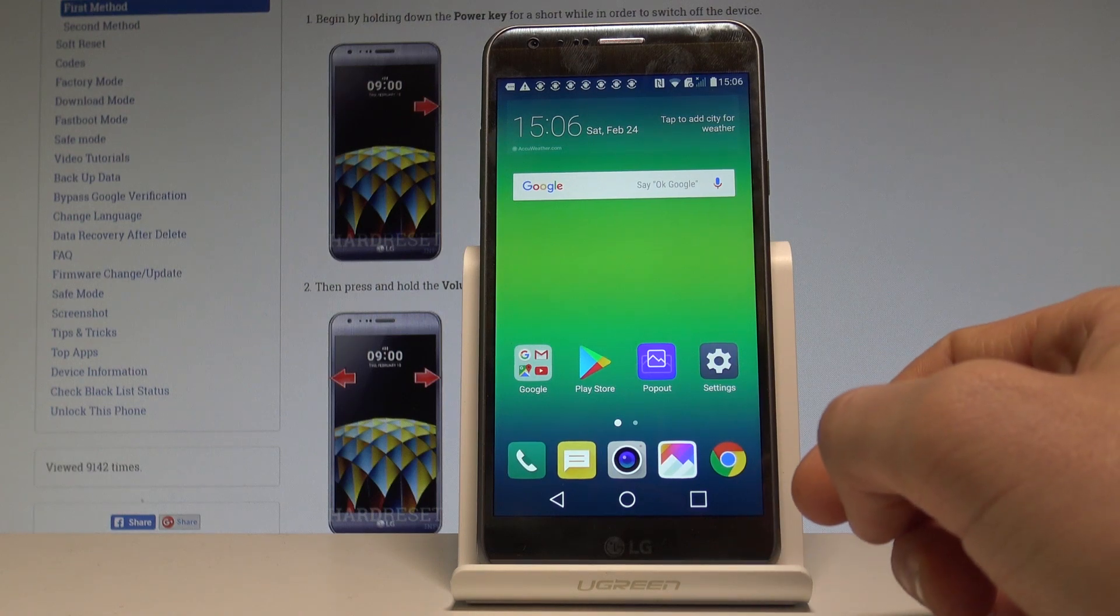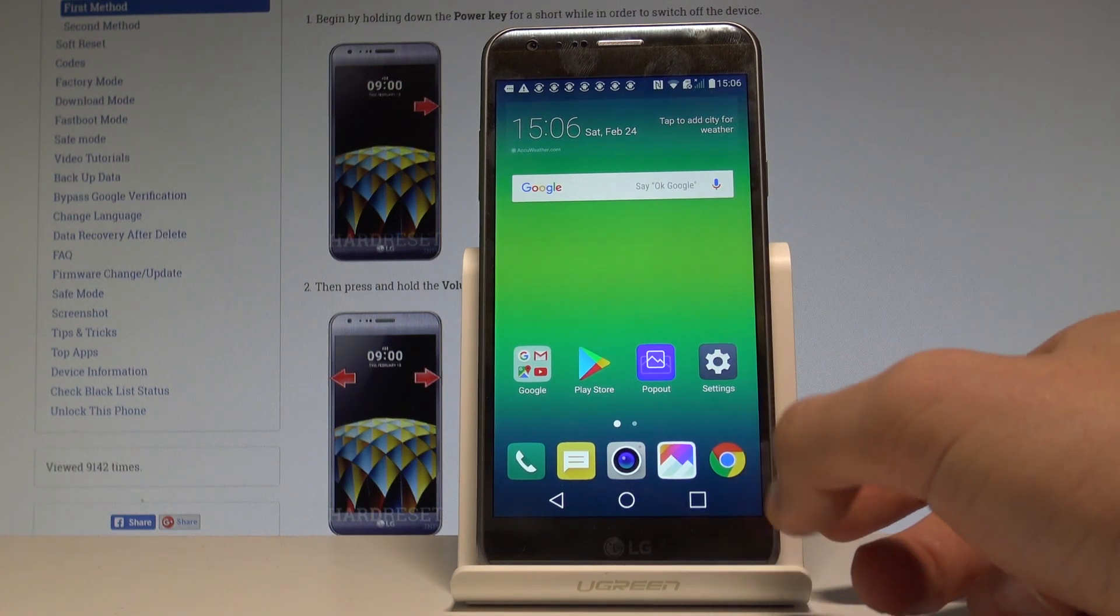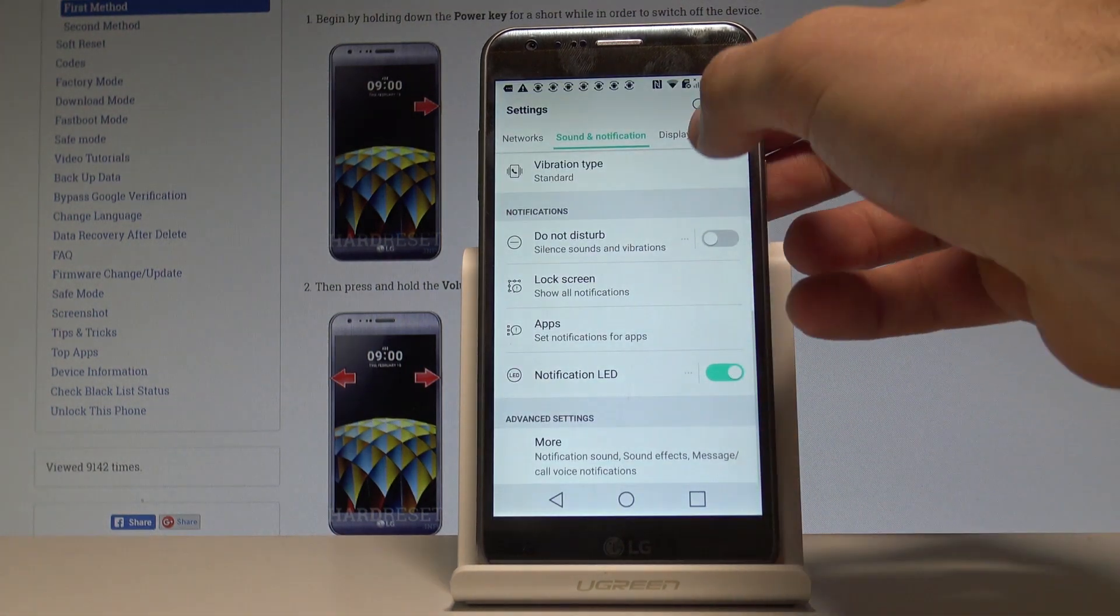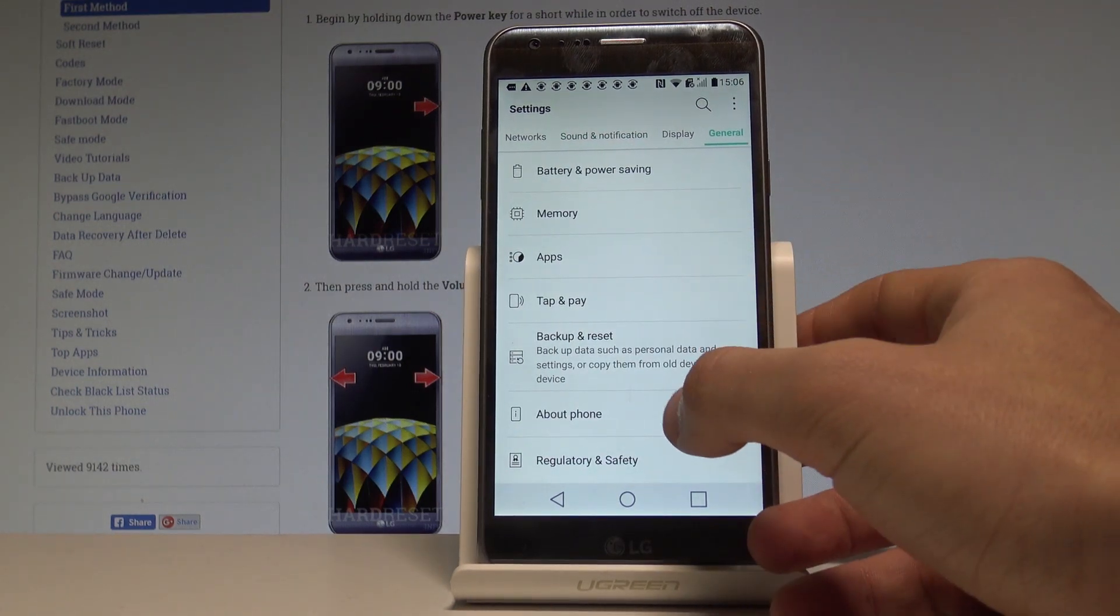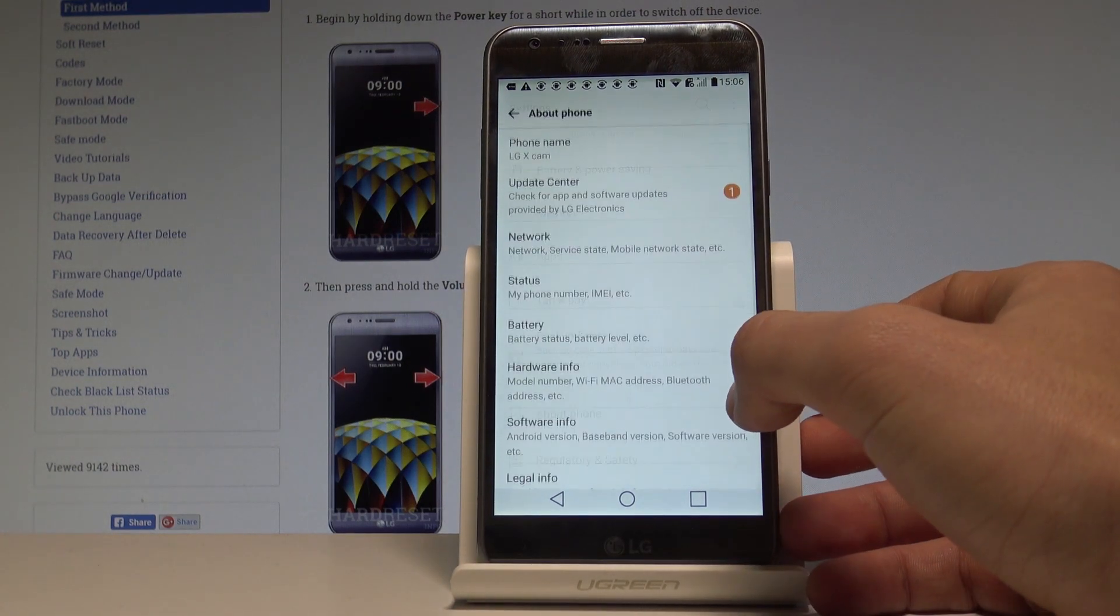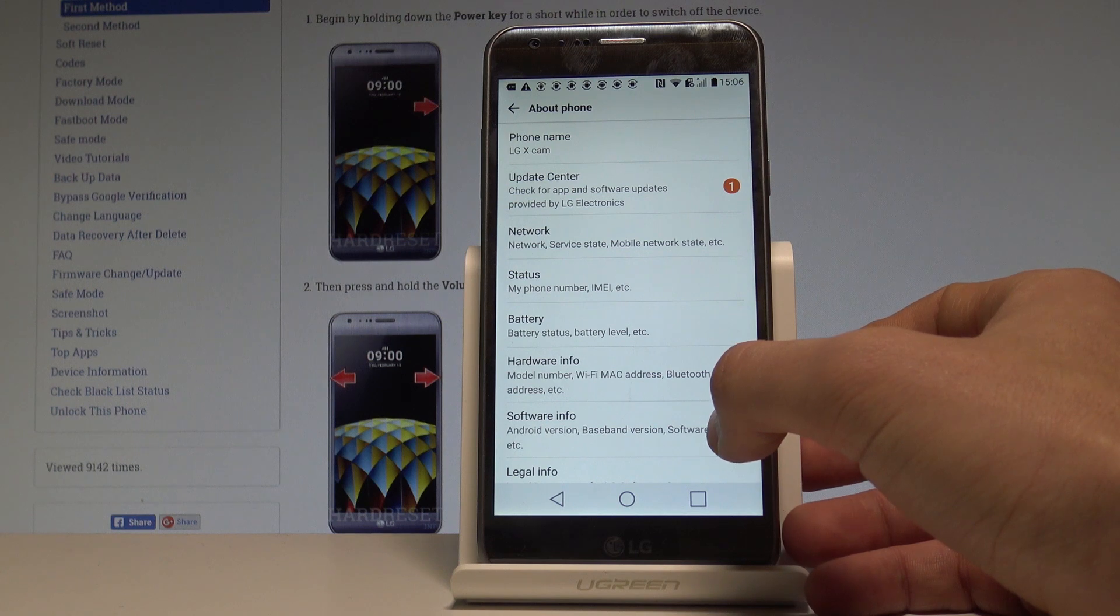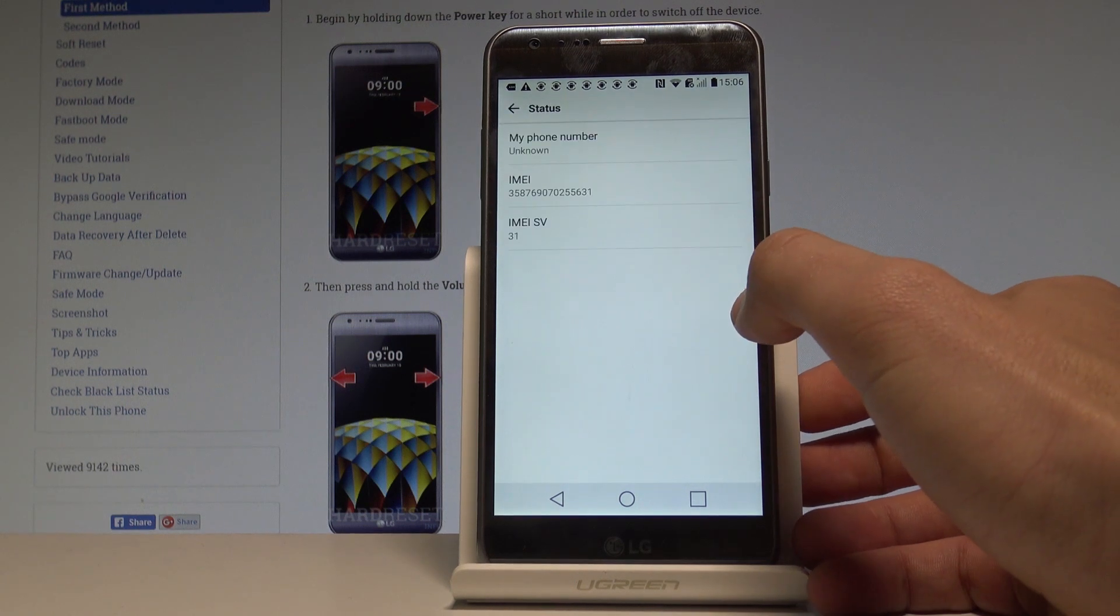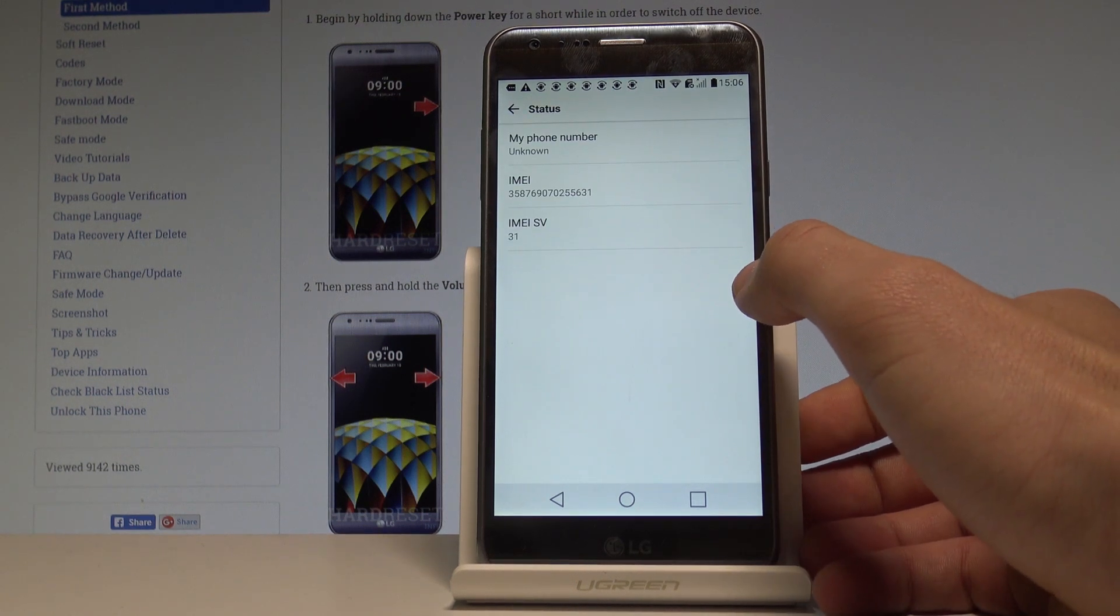Now if you would like to have access to your IMEI and serial number by using Settings, let's find the Settings icon, choose General, scroll down to the bottom of the list, choose About Phone, and here you have to choose Status. This is the IMEI number of your device right here.